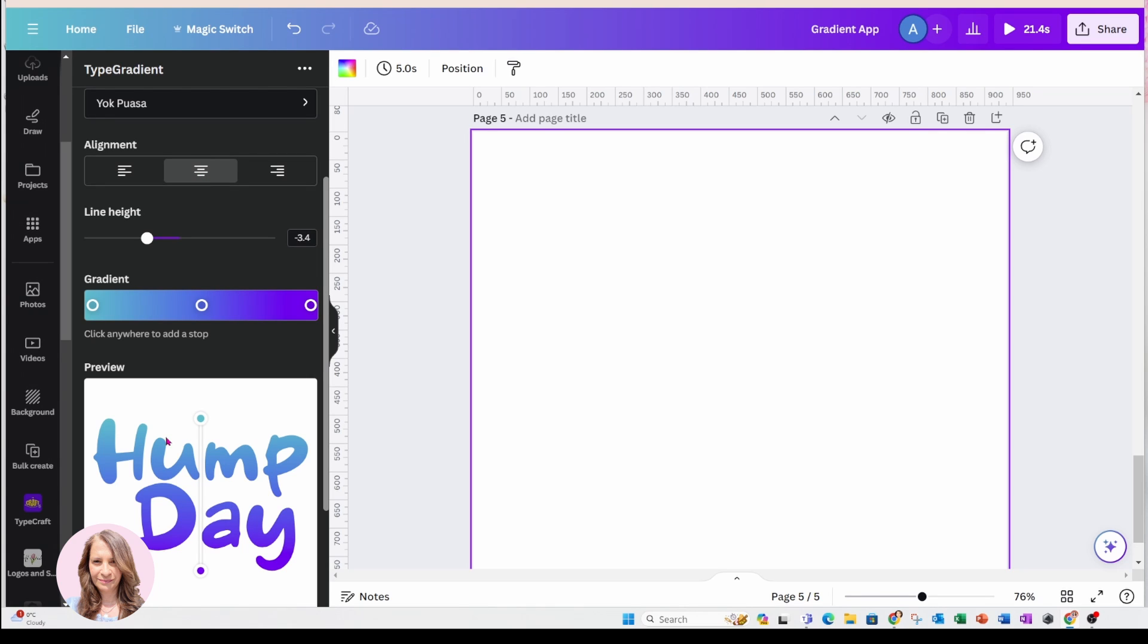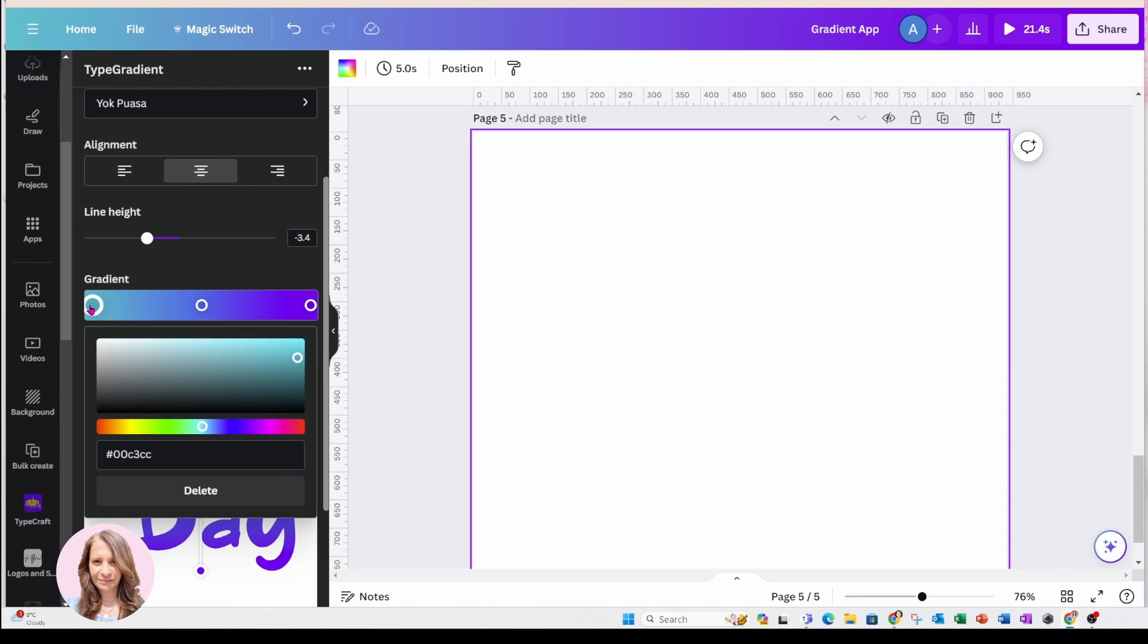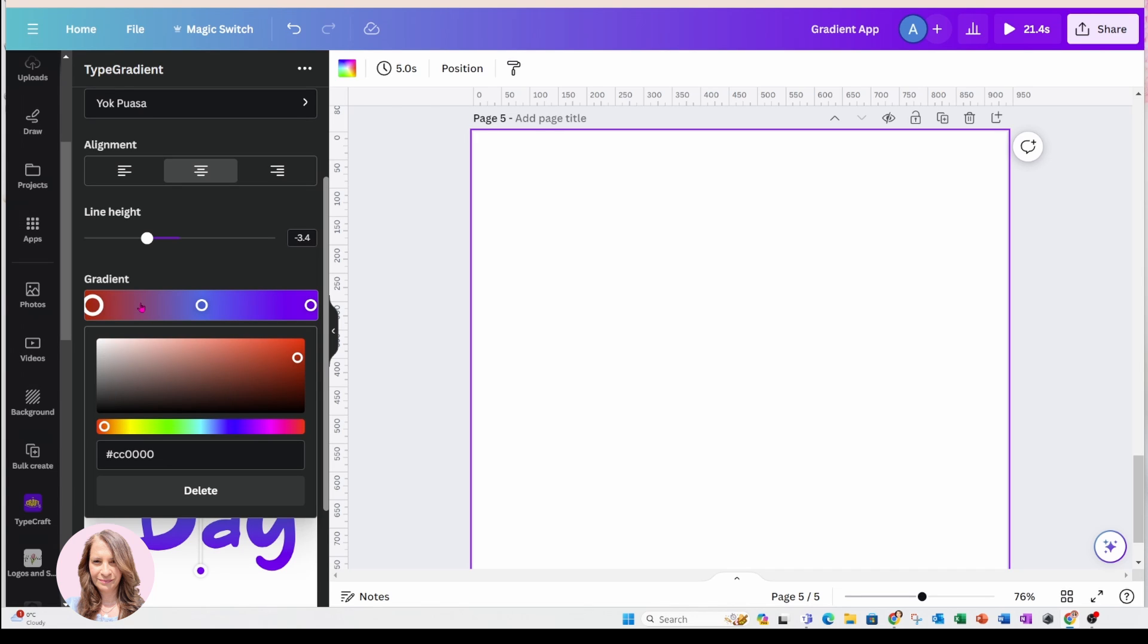Now, the next thing that you need to do if you want a rainbow gradient is you need to add more colors in here. So what I did for that is I started with this one here and it came to the red. And then I added another color in the middle and I came down over here.